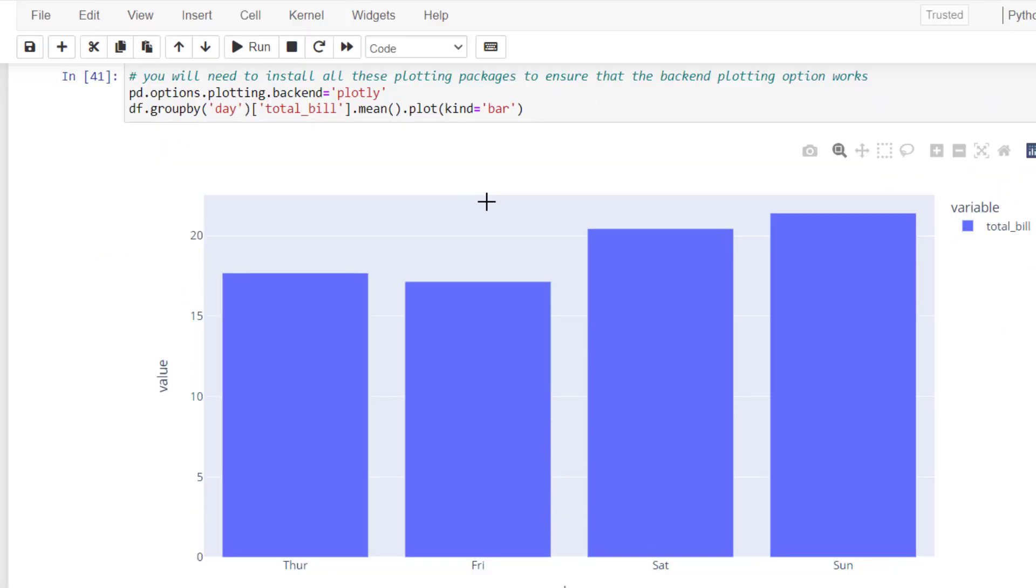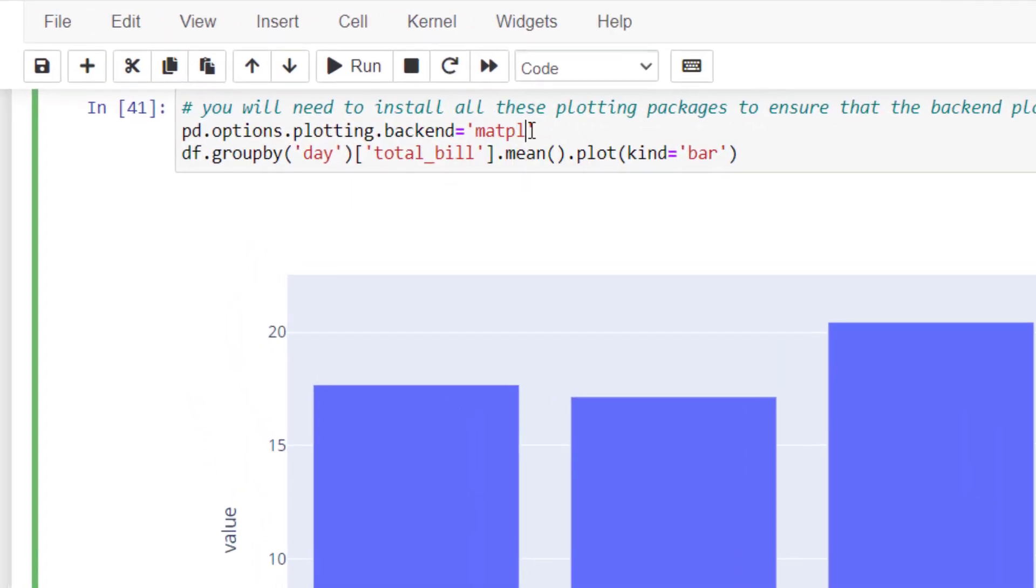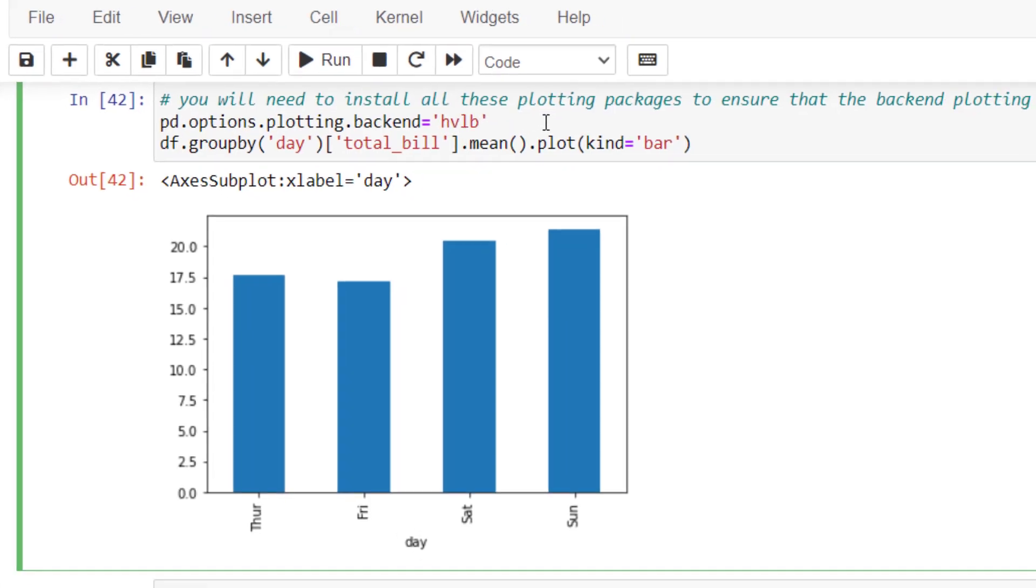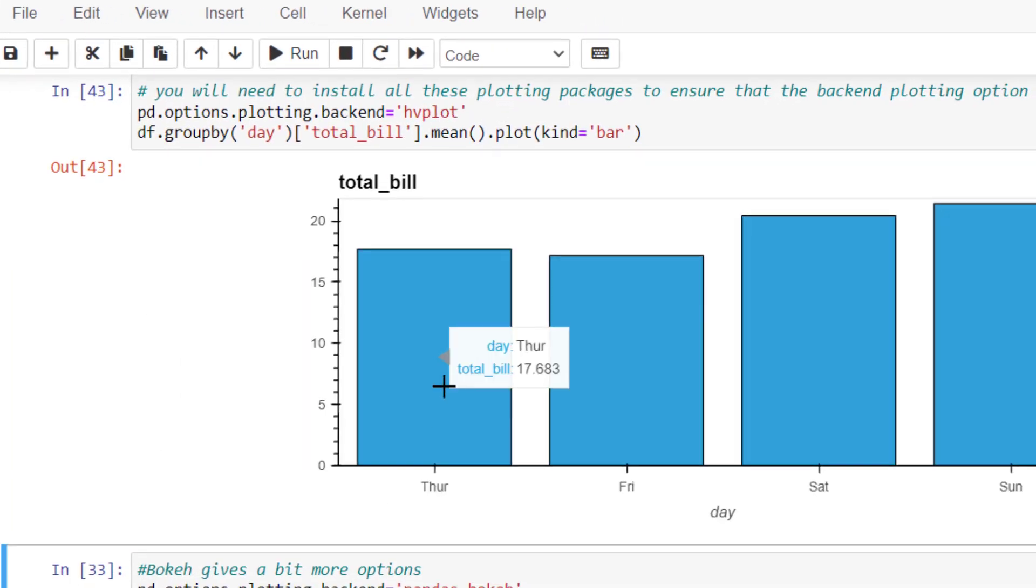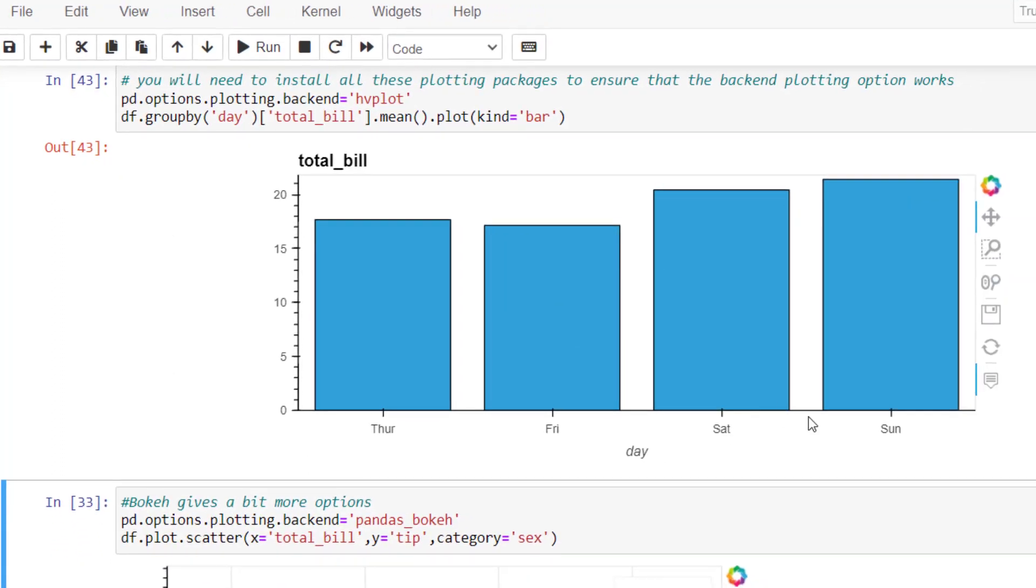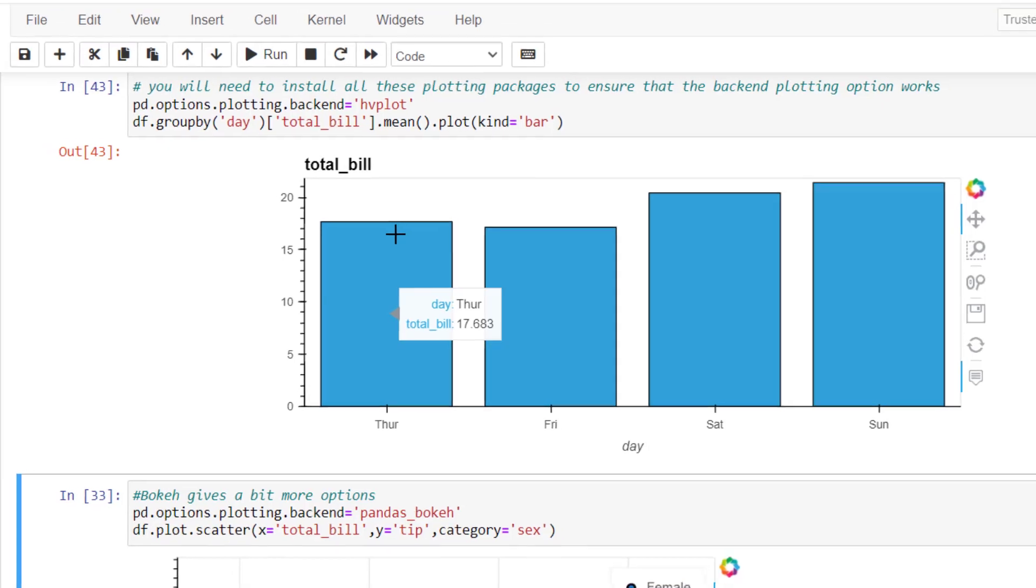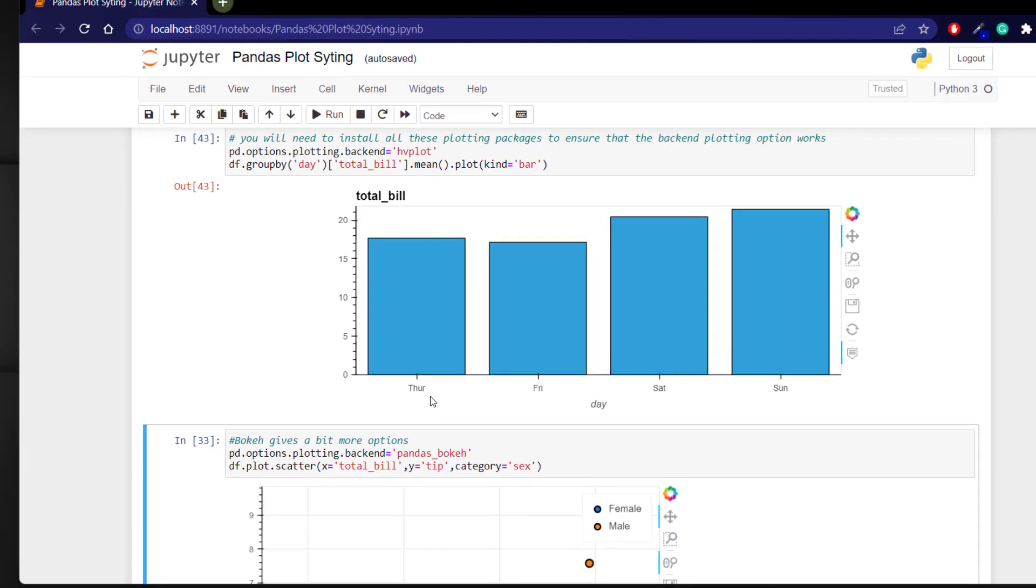You can use multiple types of engines. We can go back to the matplotlib but I'm a fan of this particular engine because it looks a little bit better.